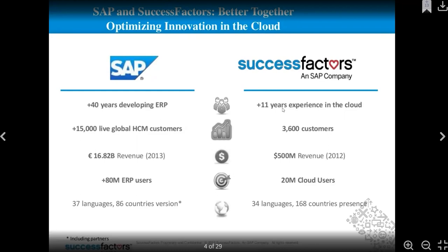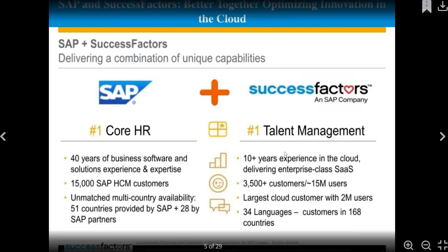You can see how many users and companies are using SAP versus how many are using SuccessFactors. SuccessFactors is the most prominent application in the human resource management field. Together, SAP and SuccessFactors deliver a combination of unique capabilities. Companies using hybrid solutions have SAP's core HR and SuccessFactors' talent management working together.